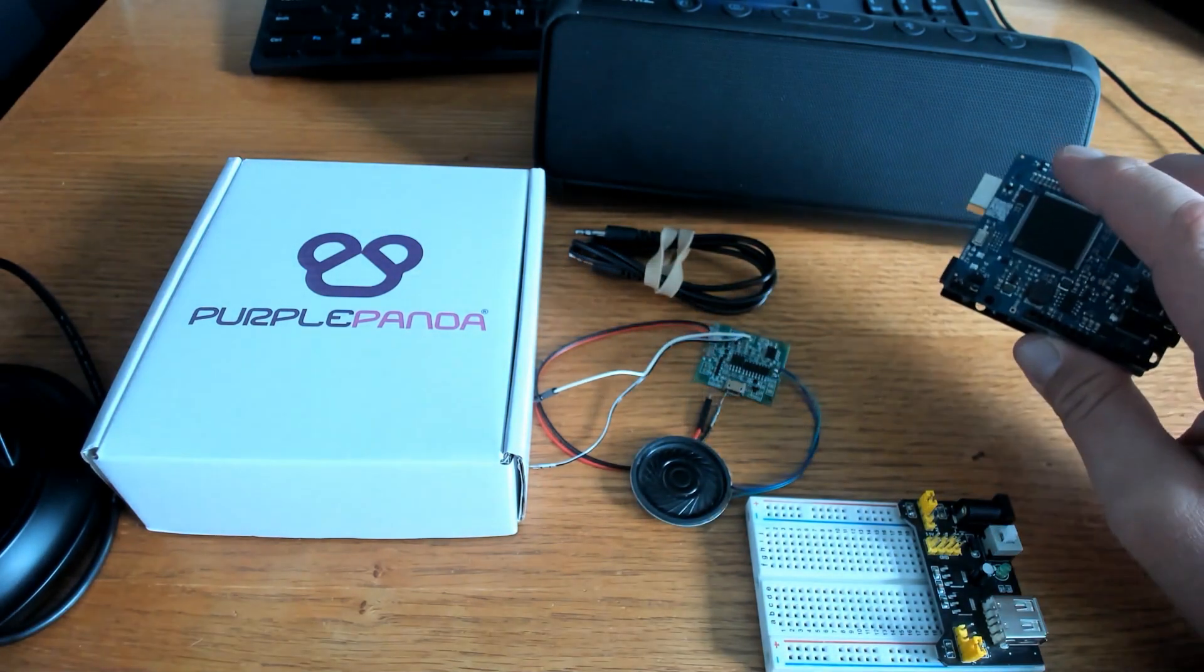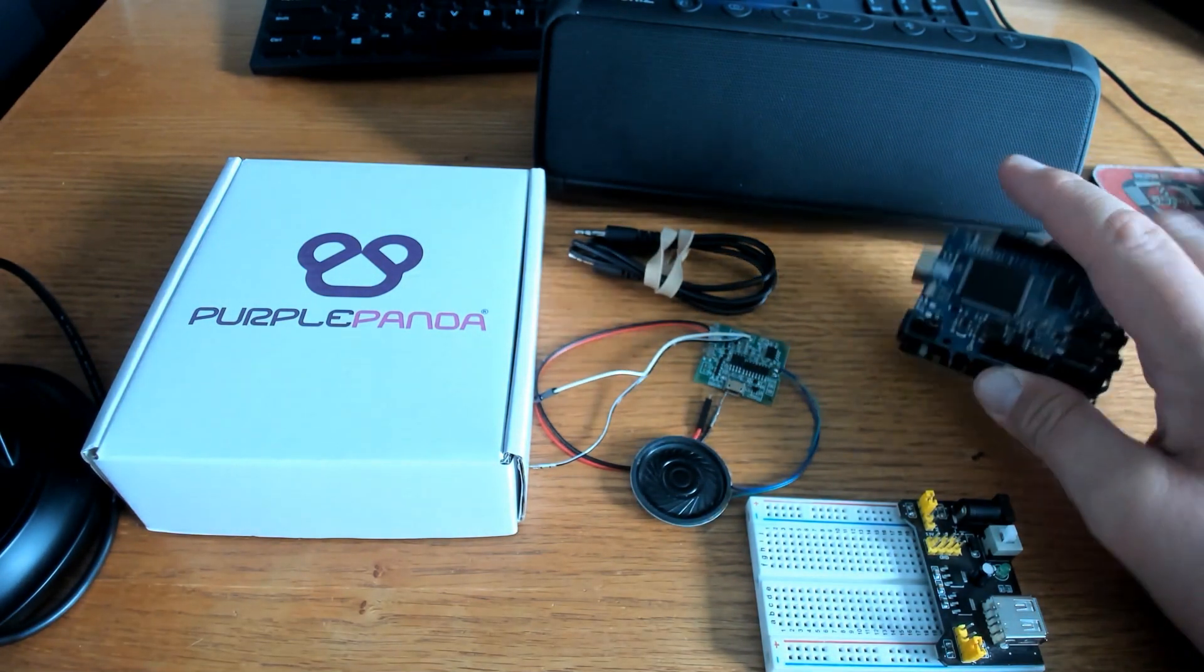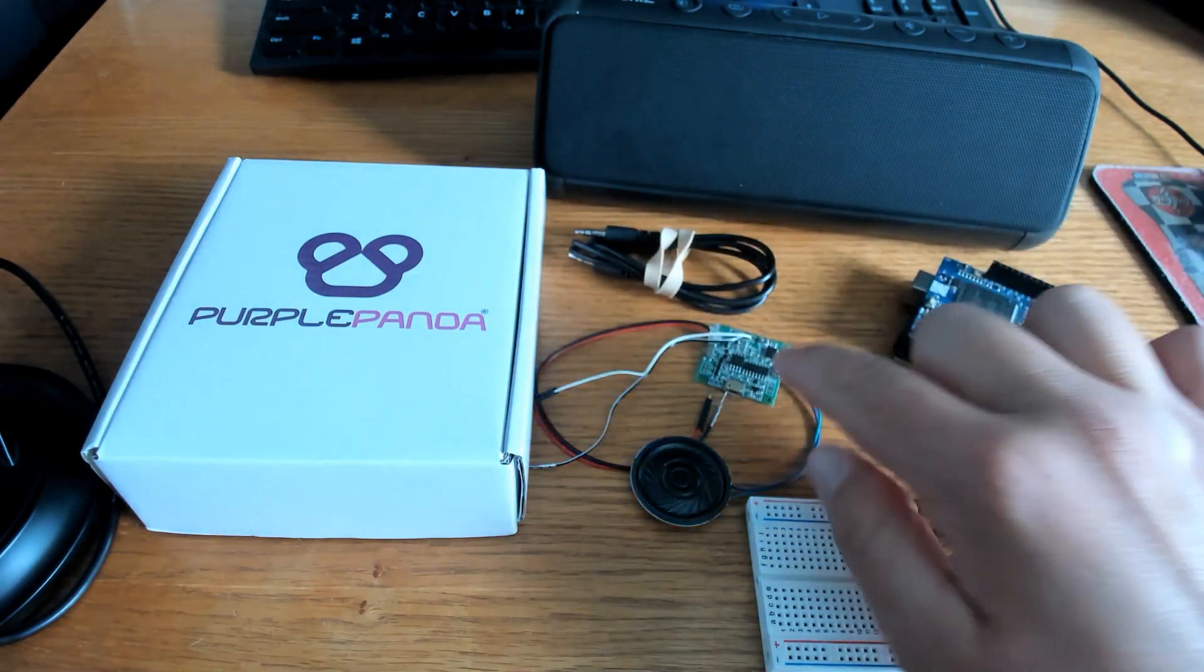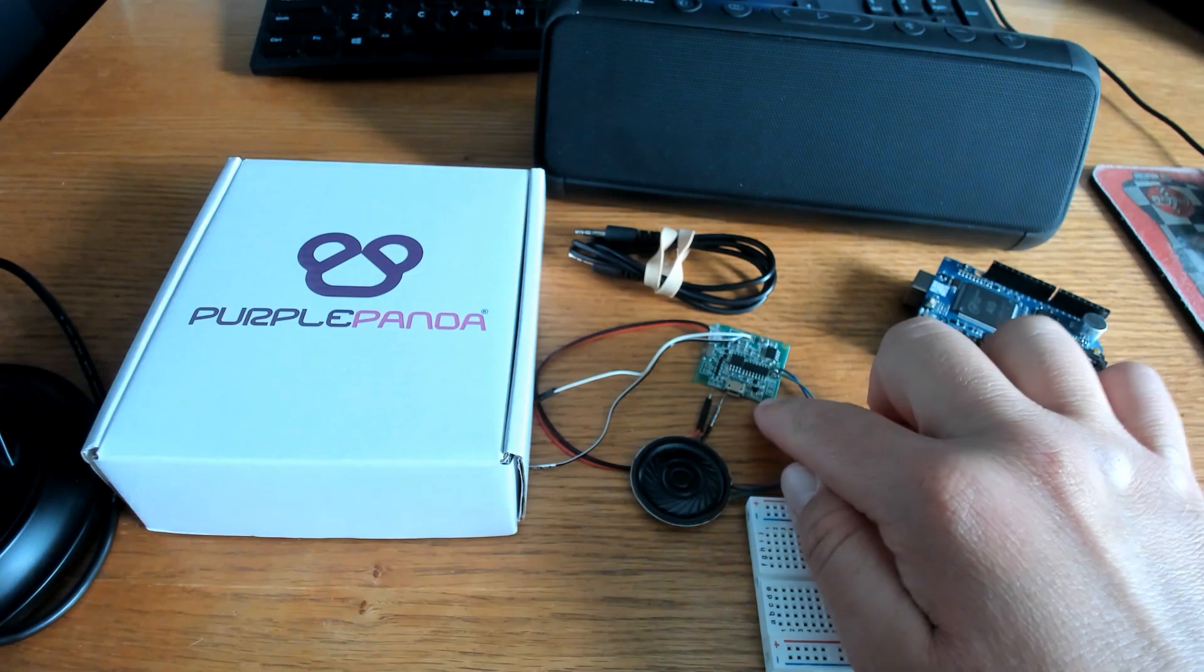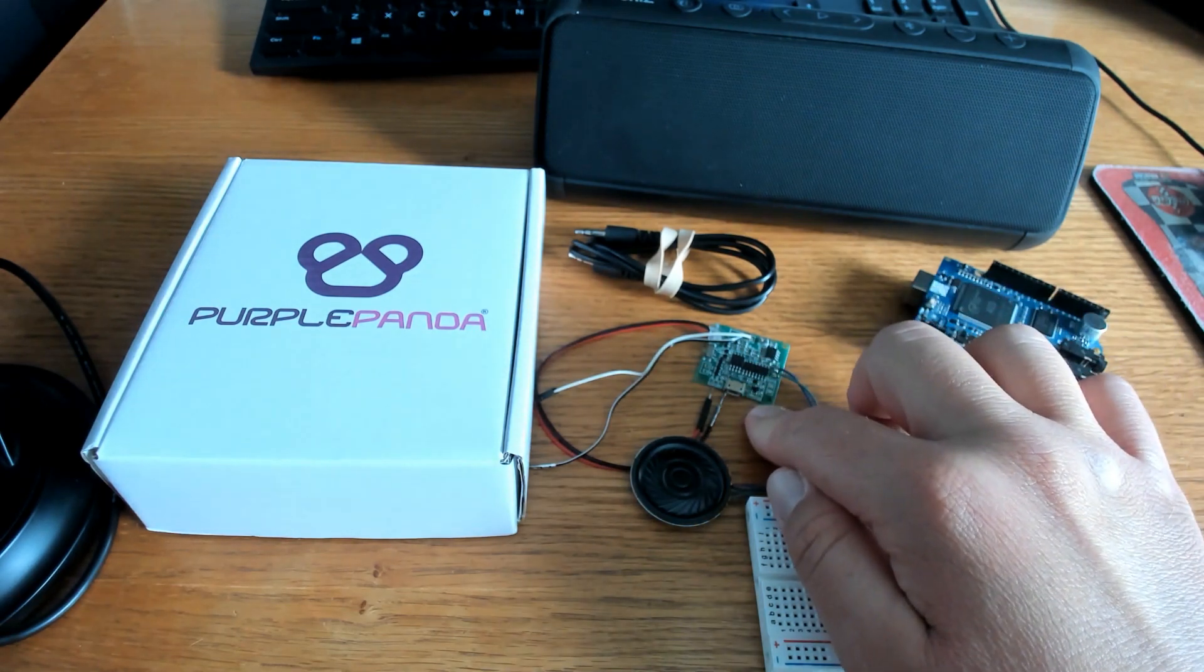Today we're going to use this Movi speech recognizer Arduino shield and the sound module to create a voice activated mp3 player.